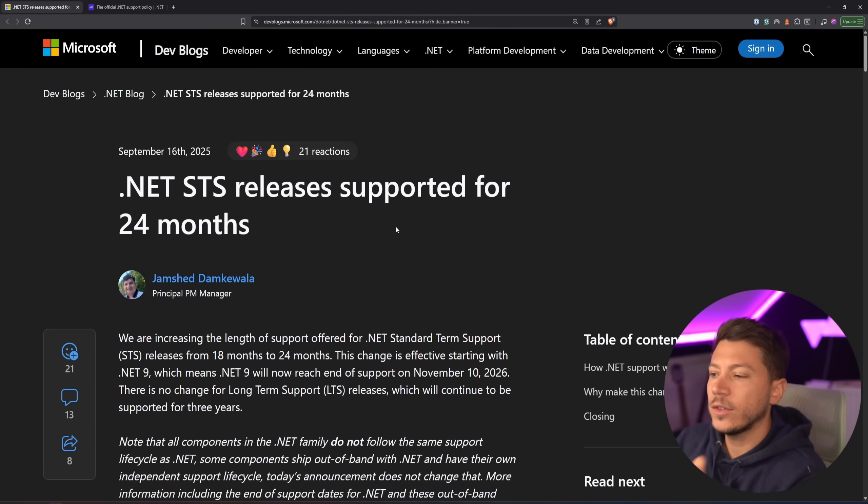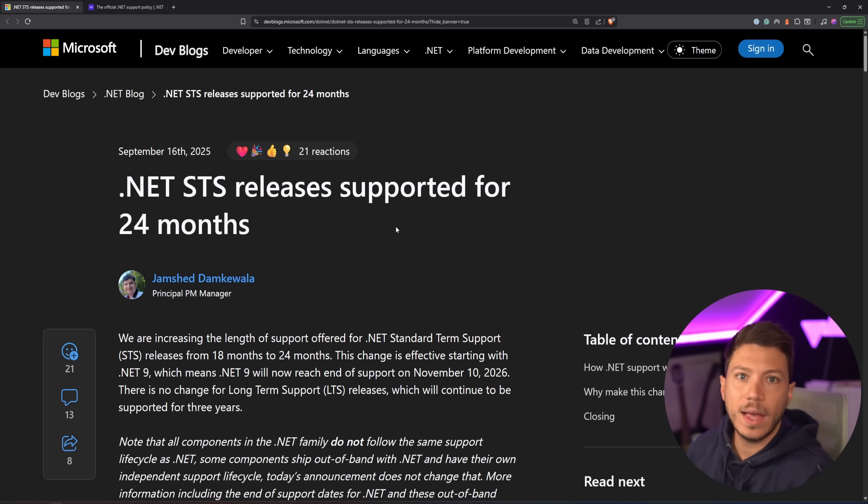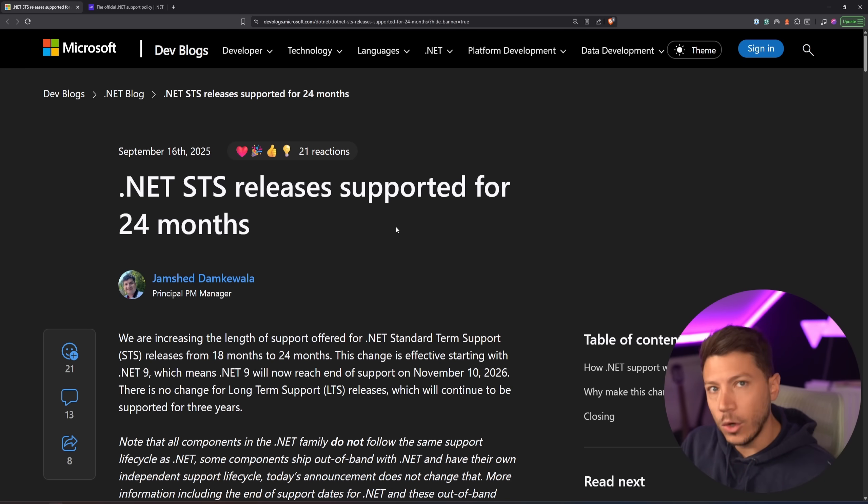Hello everybody, I'm Nick, and in this video I want to talk about a pretty major thing that just happened when it comes to lifetime or life cycle support in .NET.